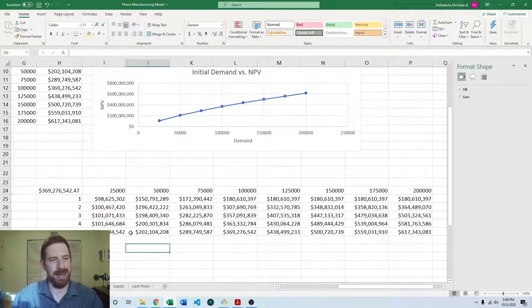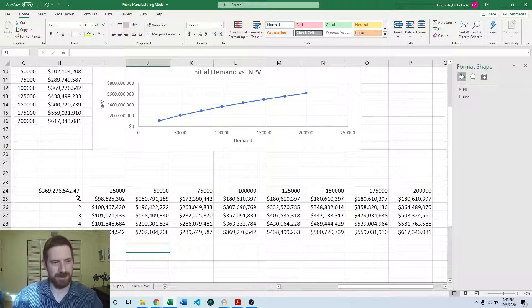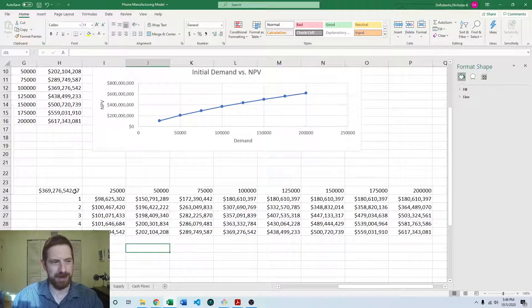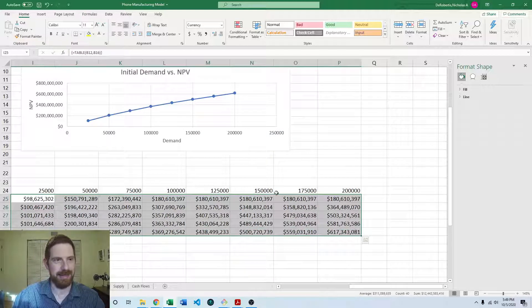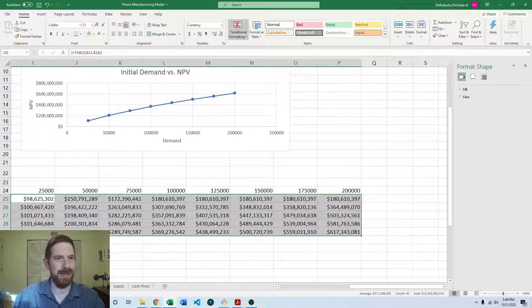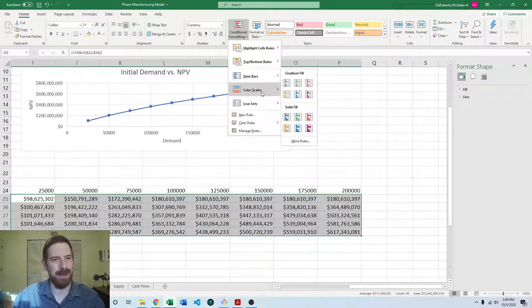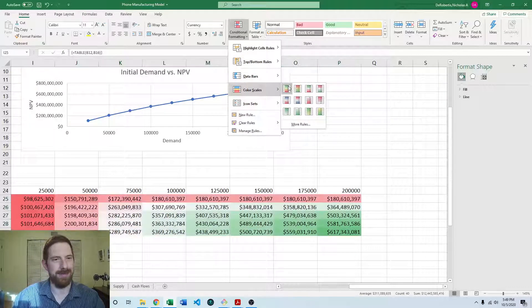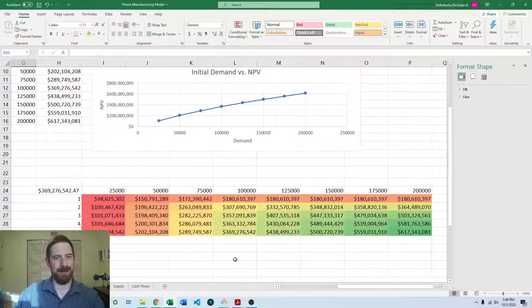And so now we have the NPV across all these different combinations of demand and number of machines. Now we can add the conditional formatting here on the home tab and higher NPV is good. So that first color scale is going to be correct.